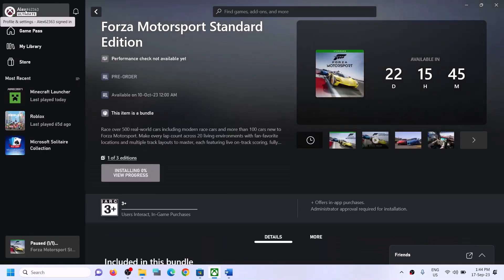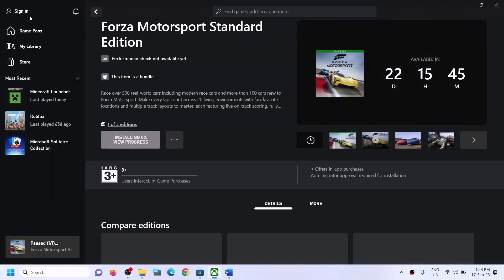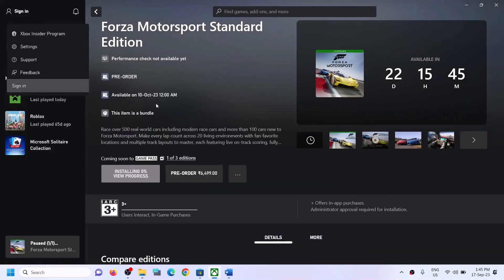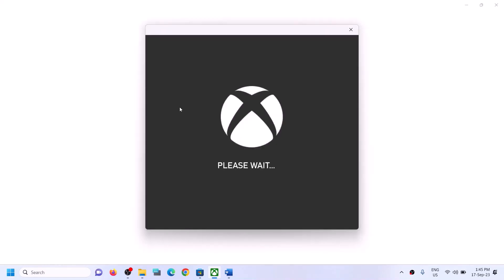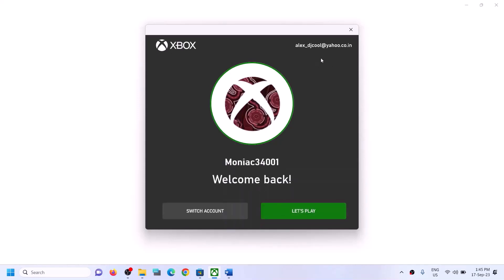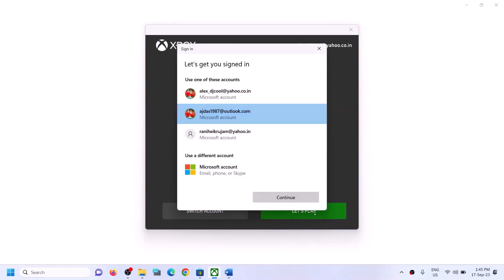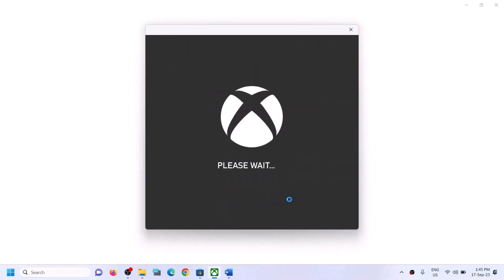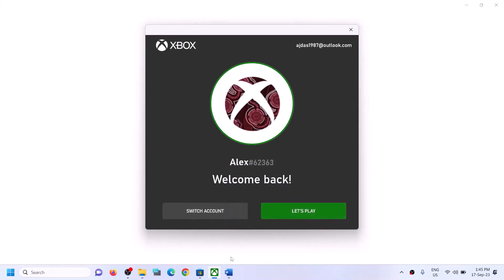Once logged in, go to Xbox app. On the top left you will see your profile icon, so click on it and then click on sign off, then click on sign in again. Make sure you have the right account. If this is not the right account you can click on switch account and select the right account, then click on continue. Make sure that you login with the same account on Microsoft Store and select the same account on Xbox app.